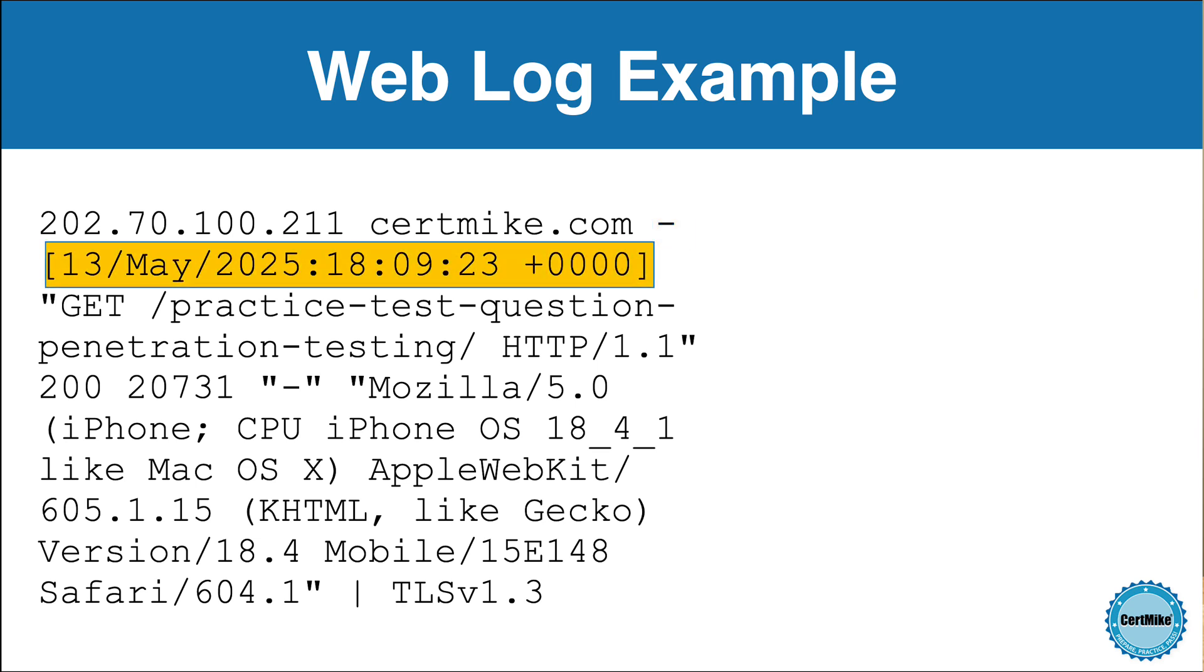Here we have the timestamp. This tells us the exact date and time when the request occurred. The format is day, month, year, followed by the time and the time zone offset. In this case, it's Coordinated Universal Time, or the time in Greenwich, United Kingdom. Most web servers use this time, abbreviated as UTC, to make it simple to coordinate log entries from different servers located around the world.